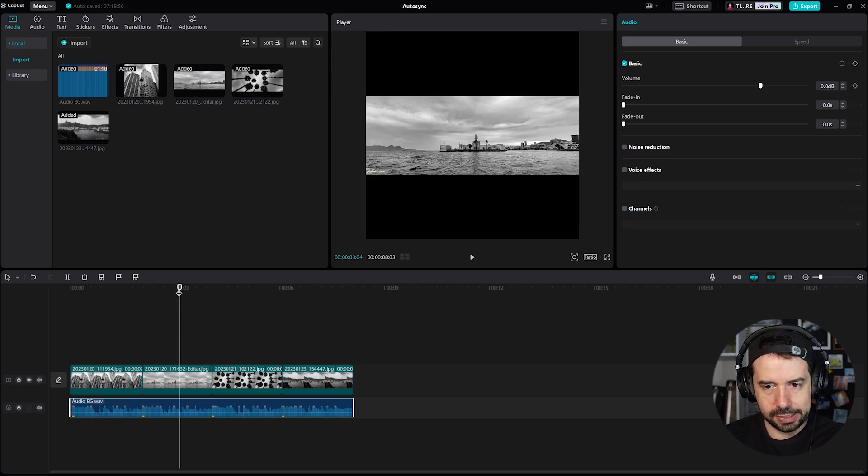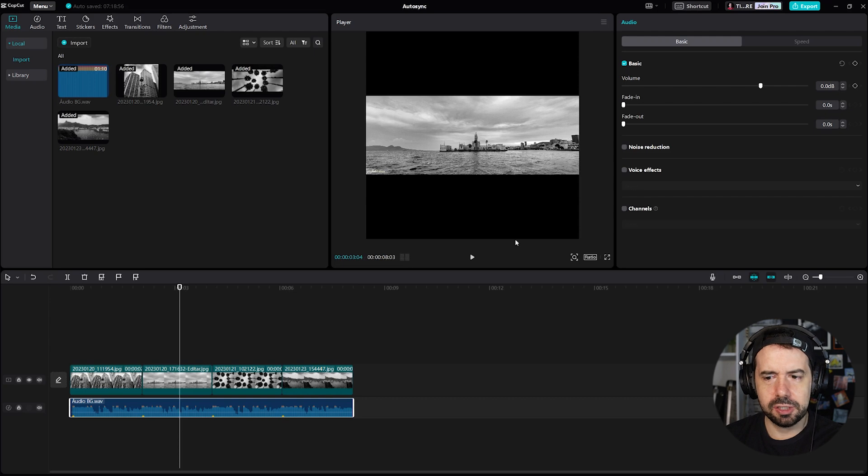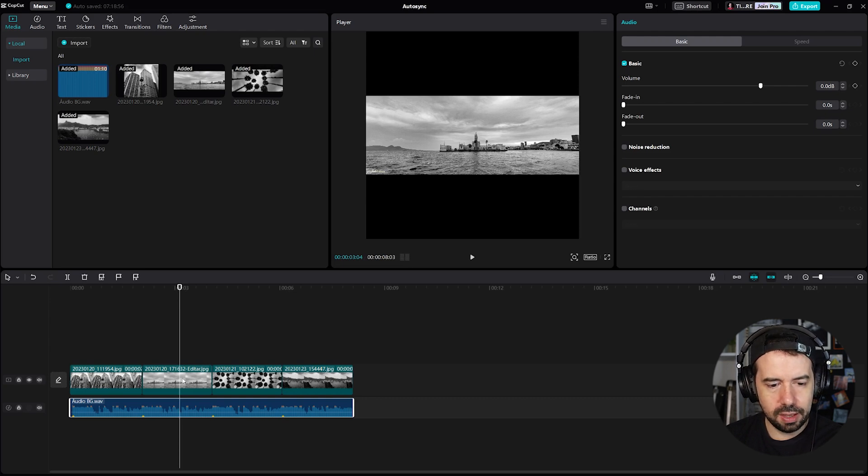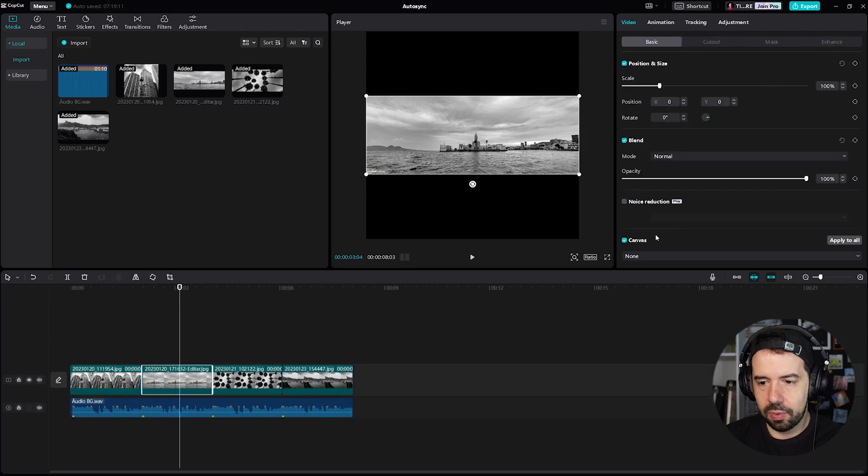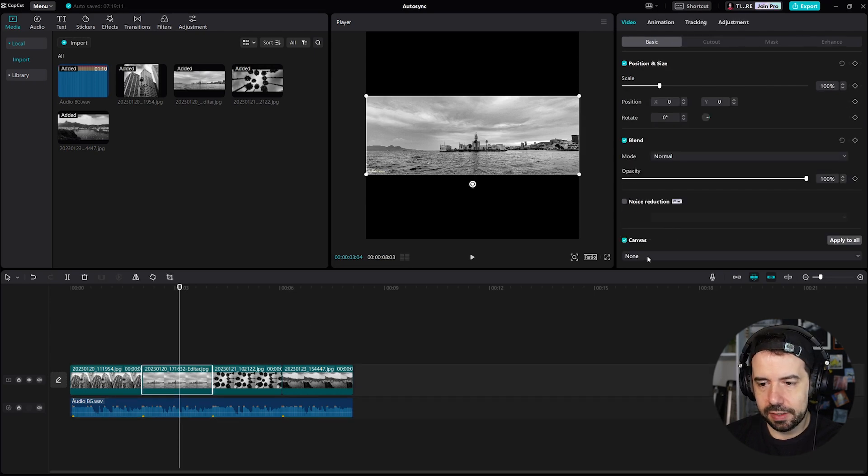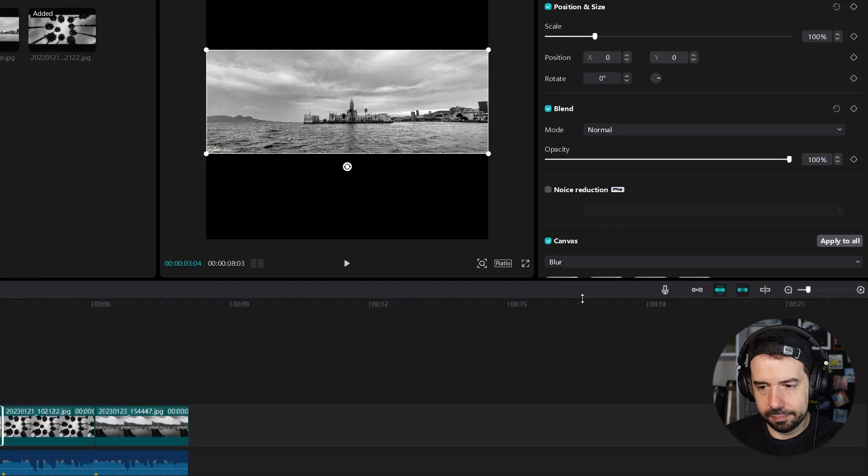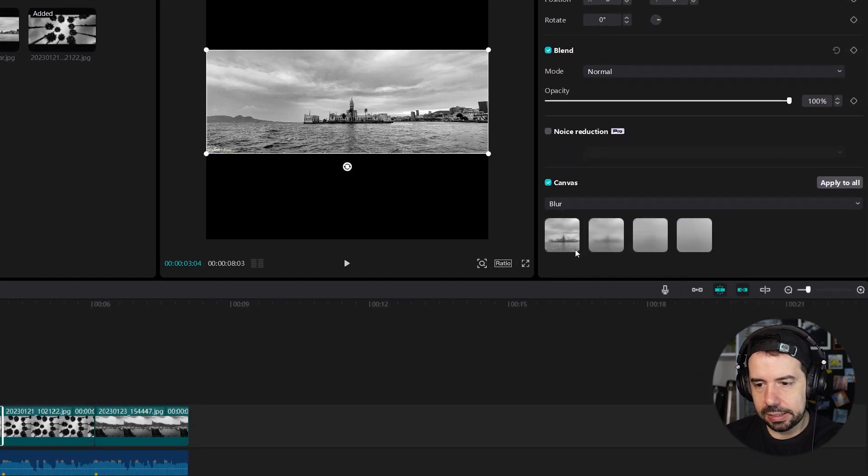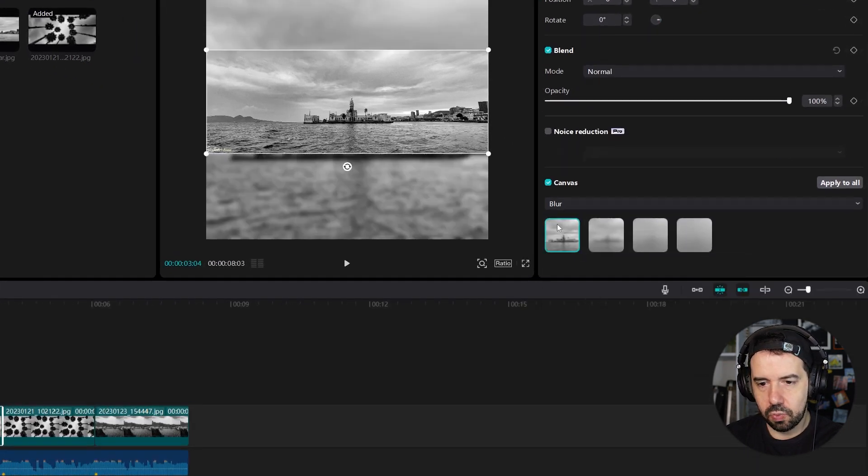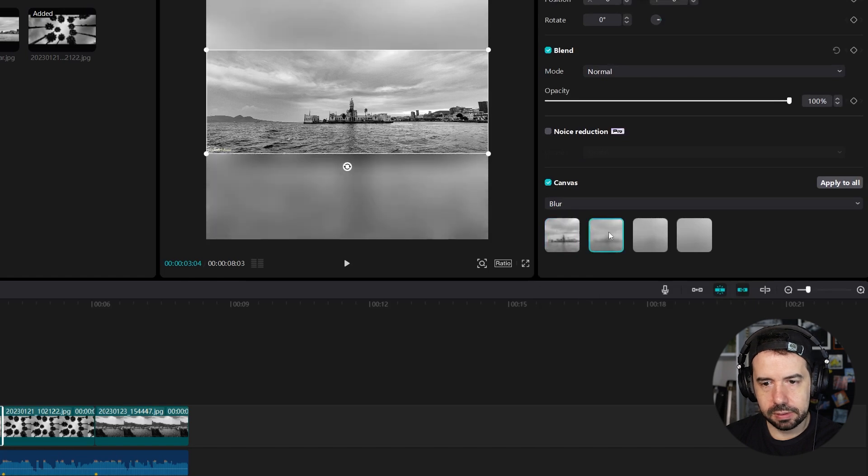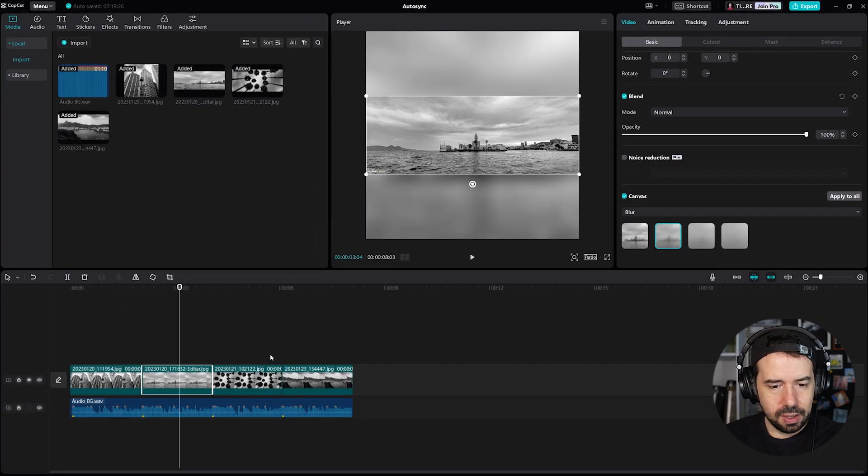This image is fine but look there are blank spaces over here. I will click in the image, I will click on canvas and I want some blur right, and this one maybe okay, the second one that's nicer.